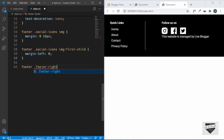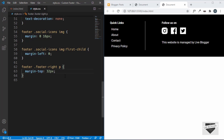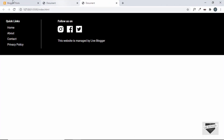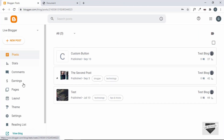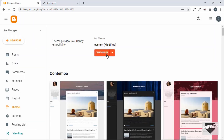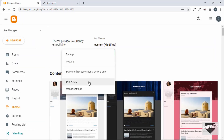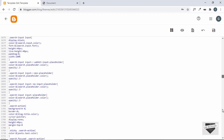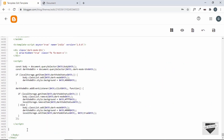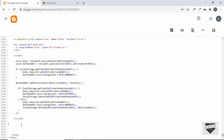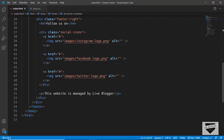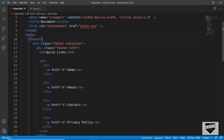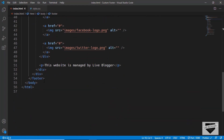For the paragraph in the footer-right section, we target 'footer .footer-right p' and set a margin-top of 32 pixels. That's basically it with the design of our footer. Now let's add this to our Blogger website. In the Blogger dashboard, go to Theme, click the arrow beside Customize, then click 'Edit HTML'. Scroll to the bottom and just before the body ends, paste the footer HTML.